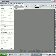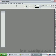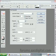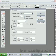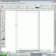Go to File, New Document. 8.5 by 11 is going to be fine for this tutorial. Go ahead and click OK.